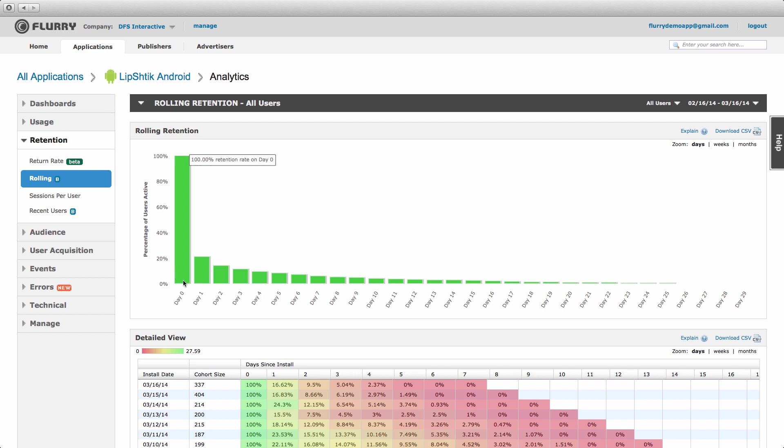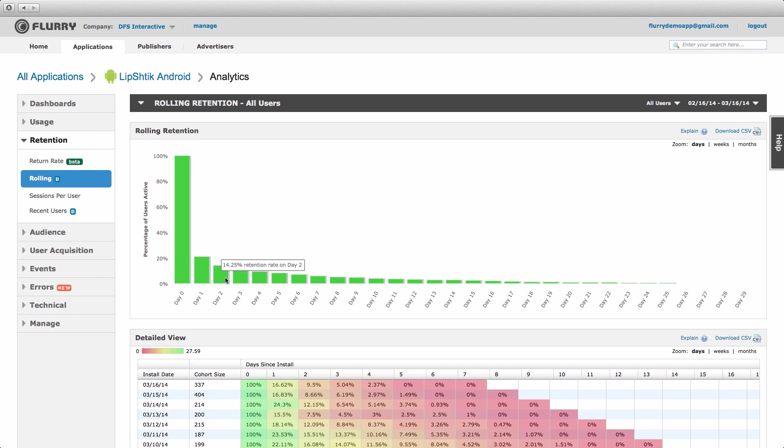Let's say a user in a cohort returns to the app three days after install. They would be counted as retained for day three, but also for days one and two. That's because, though they were inactive on those days, the user still had the intention of using the app, just on a later day, such as day three.